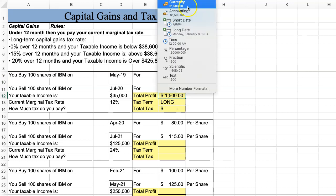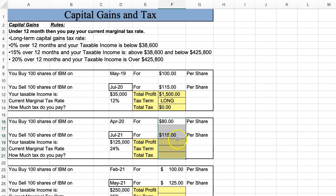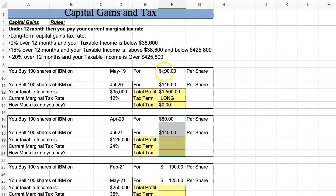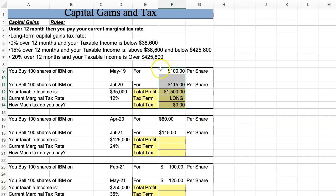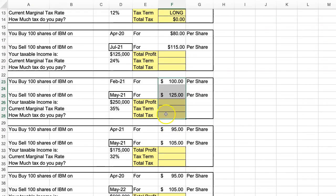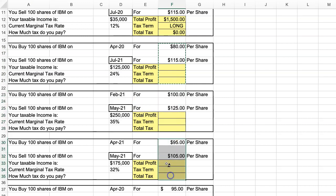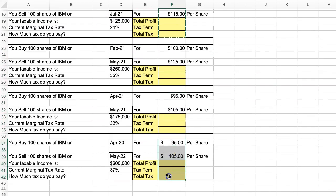I'll change this to currency format — most finance people work in the currency format rather than the accounting format. I'll highlight the format, hit paste, and paste it down to all the questions to make it look a little nicer.